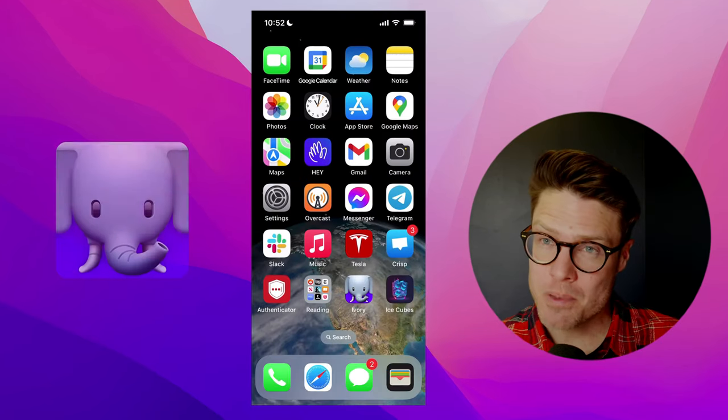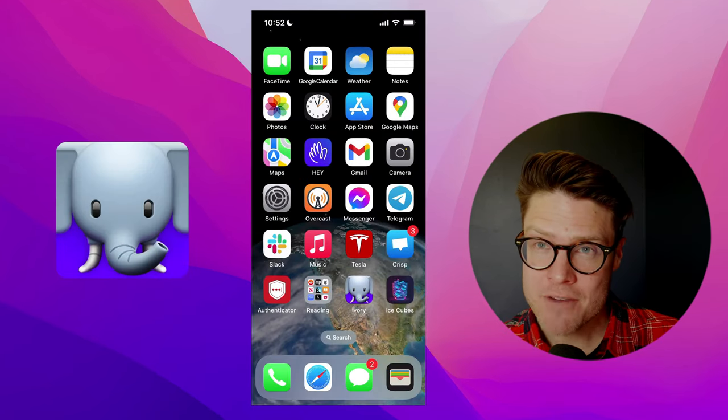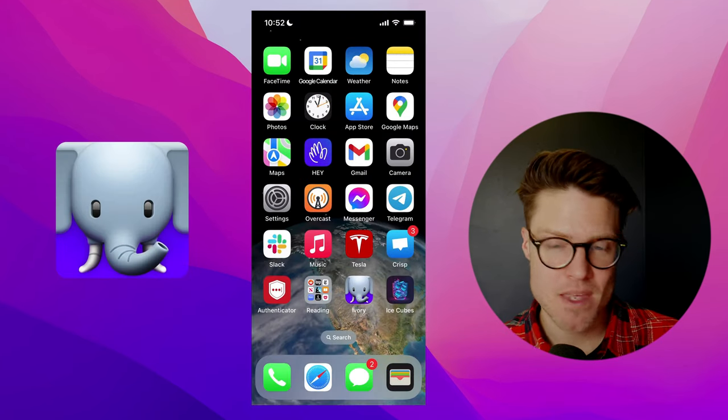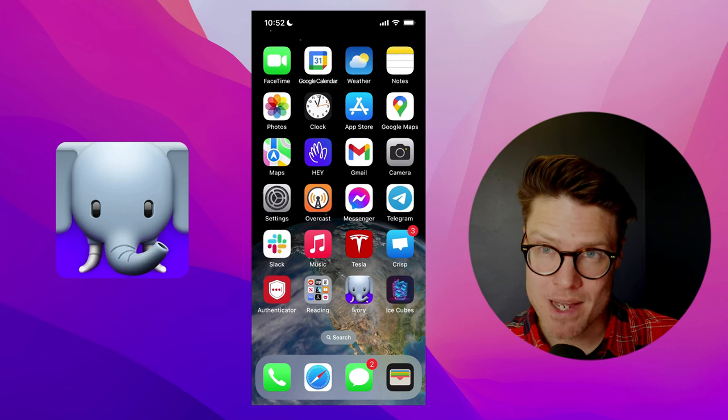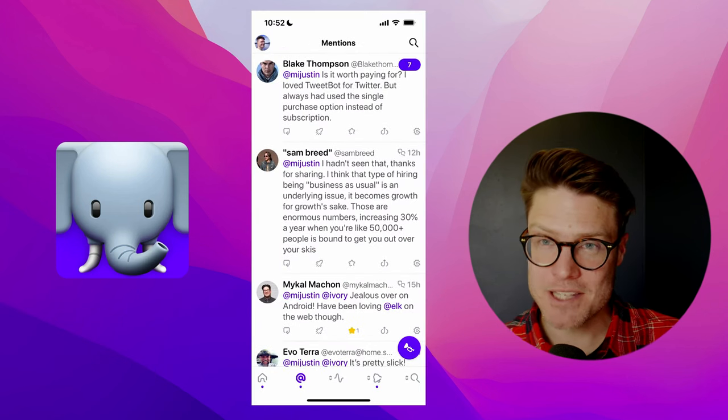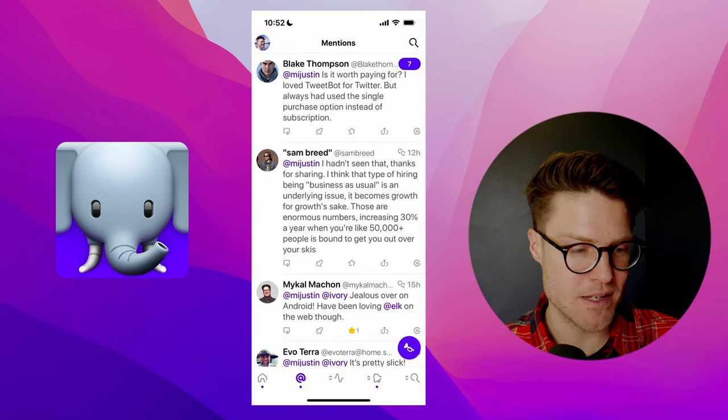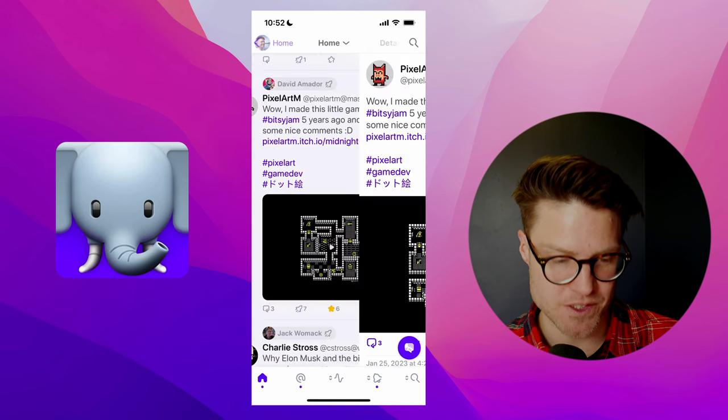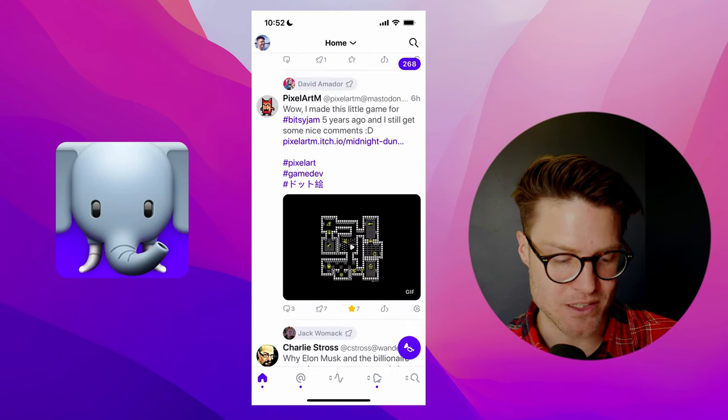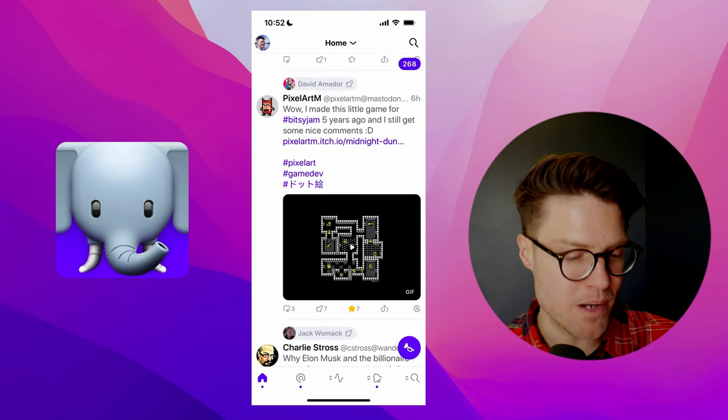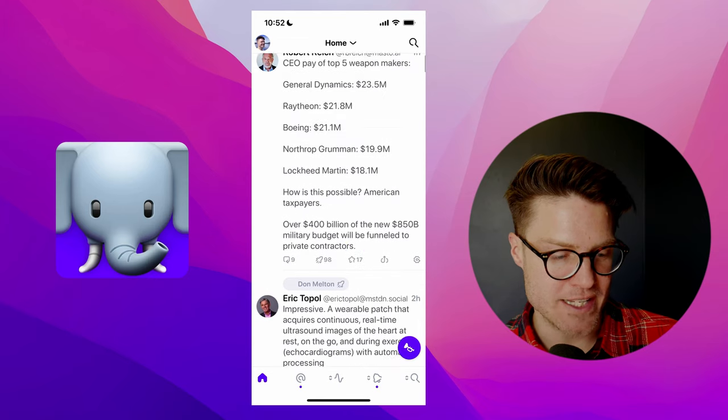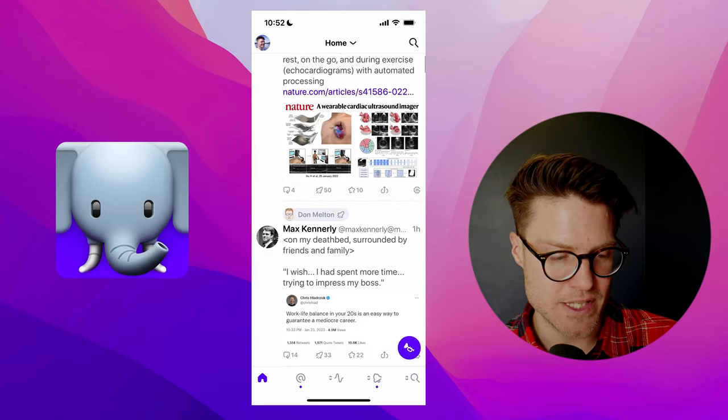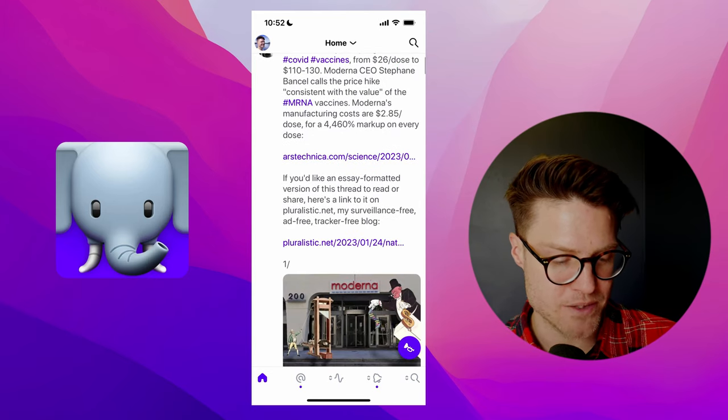Also brand new and getting a lot of attention is Ivory by Tapbots, the makers of the popular Tweetbot app. And just like Tweetbot, Ivory is very well designed, has a lot of the same feel as Tweetbot if you really liked it. You've got a really nice interface for browsing.